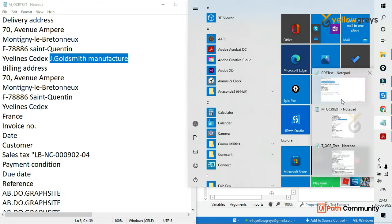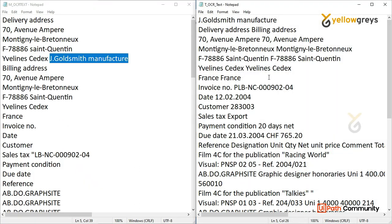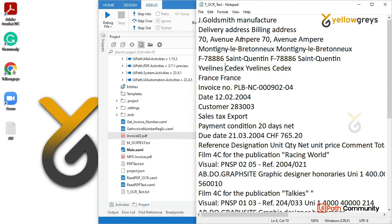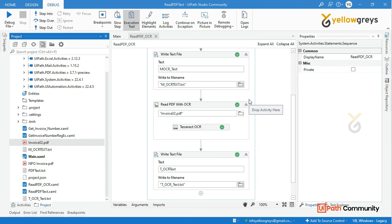If you want to use a different document, you will find the difference. You can compare the accuracy to see which one produces better results. If you want higher accuracy, choose accordingly. This is all about reading PDF text with OCR engines. In the next session, we will see how to split a consolidated PDF.